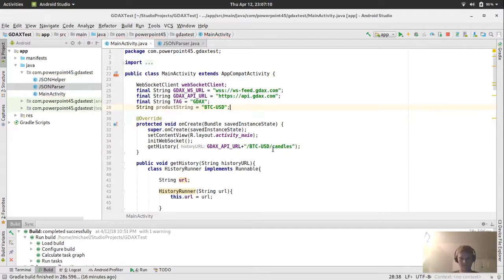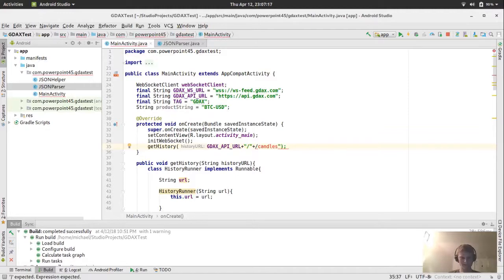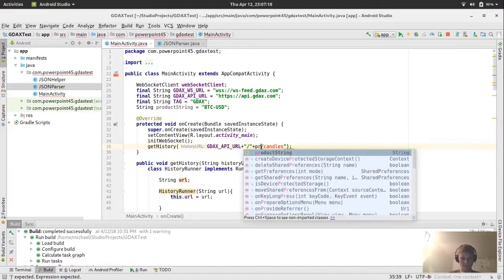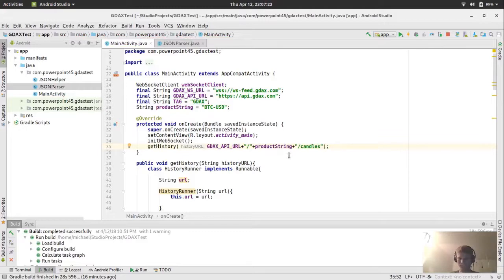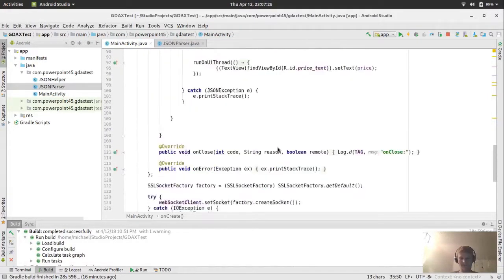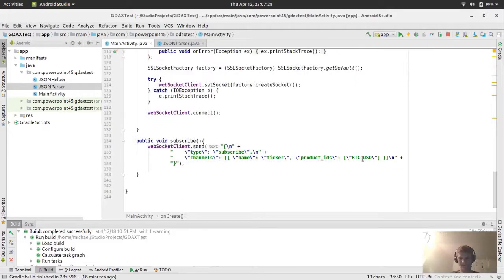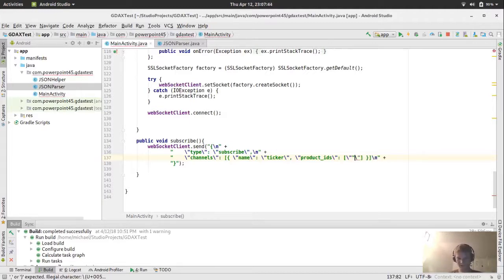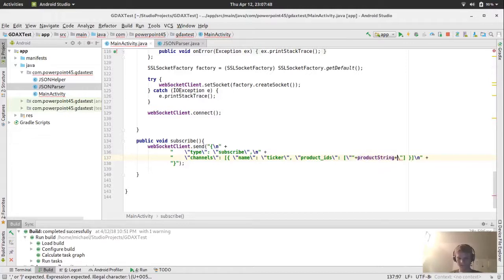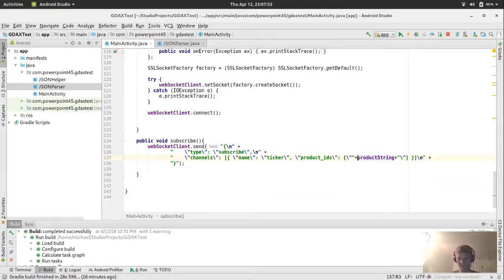And to make it more dynamic for later, we should have a product string that we could just use here. So string product string. And for now, we're going to have the product string just set to BTC USD. So we can just paste that in there. And we can make this more dynamic now by concatenating it.